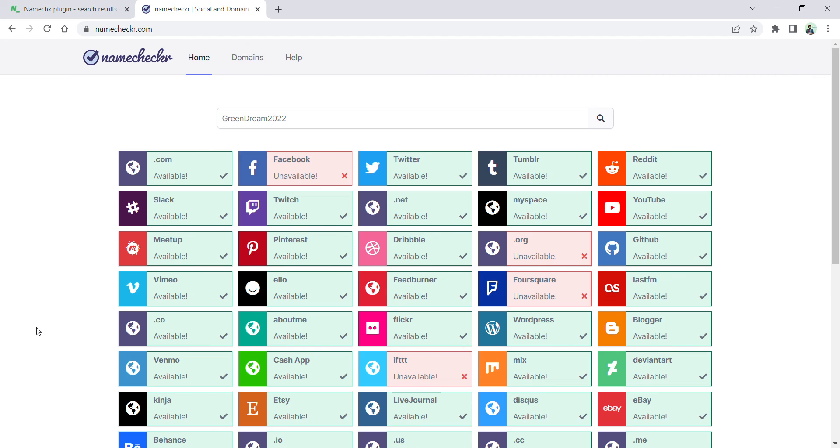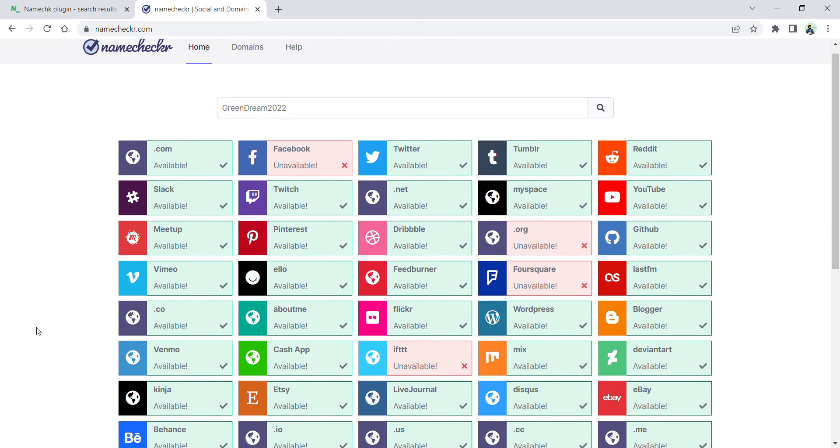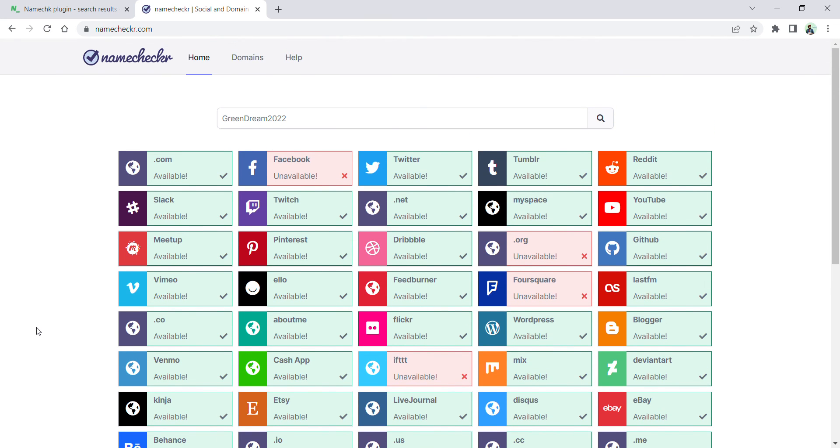In the end, I request you to kindly subscribe and share the video so that others can also benefit from these two free websites where you can check domain names and social media accounts within a second. Thank you so much.